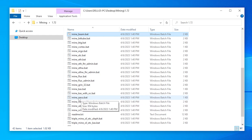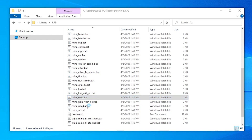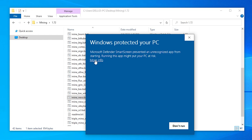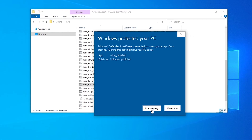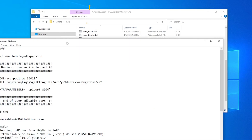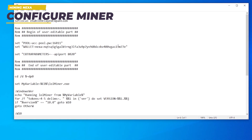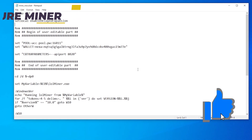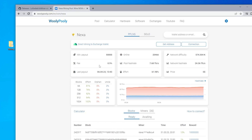Go ahead and right-click on that and select edit. You might get a Windows protection message — just click more info and then run anyway, and it's going to pop open the batch file. There are only a few things that we're going to edit — really just two things. The first is the pool. They have ACC pool by default, but I'm going to switch it and use Wooly Pulley instead. I'll make sure to link this pool in the description below as well as other pools.